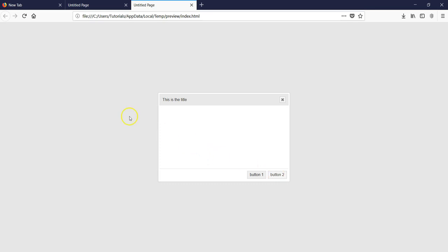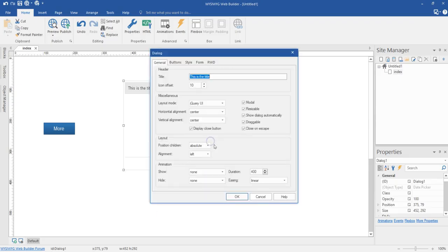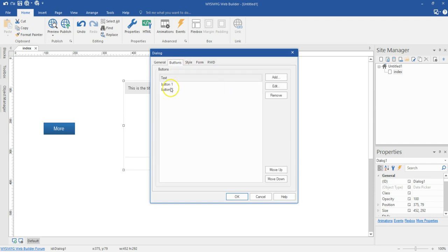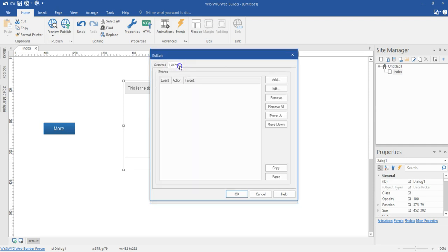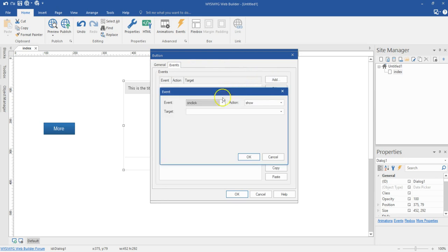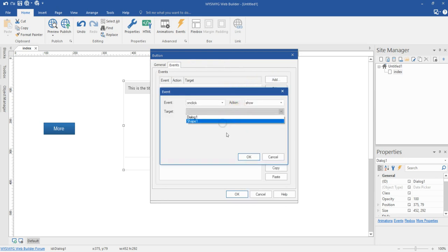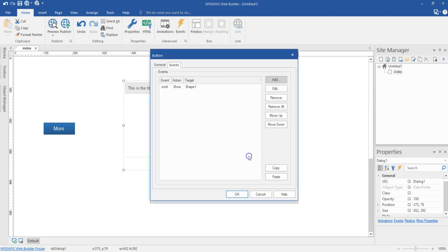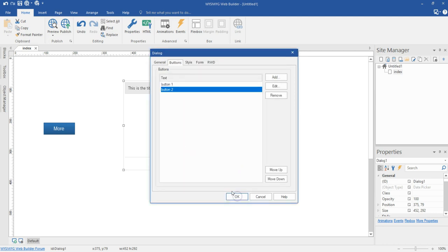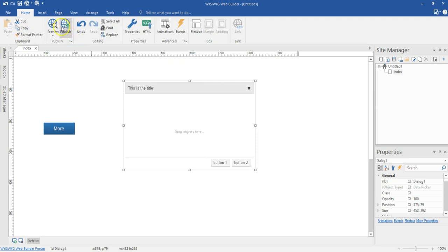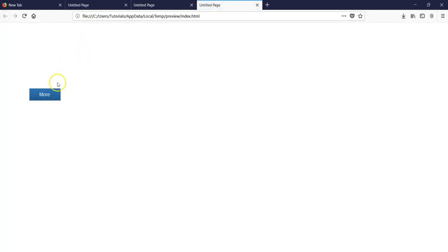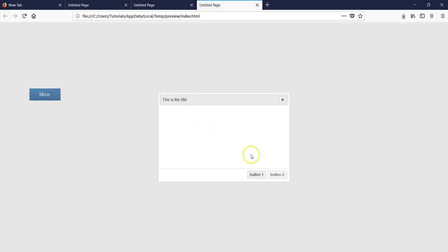Now I'm going to configure Button Two to show my button again. I'll come back here, double click, come to buttons, double click Button Two, and under event I'll hit add. On click, this is going to show — specifically it will show back Shape One. I'll hit OK and preview this. So when I hit on the button it shows; when I click Button One this goes away; when I click Button Two this shows back.